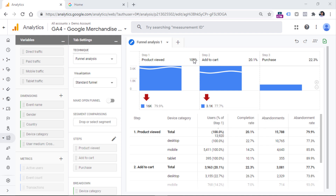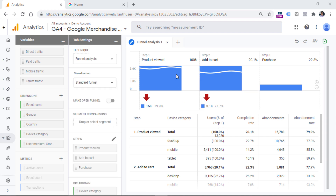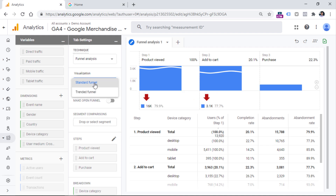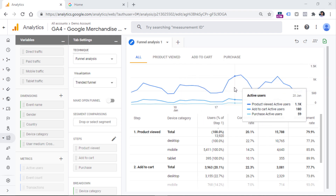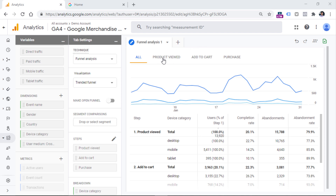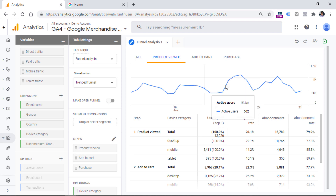Another cool feature is the visualization. There are two types of visualizations available right now. Currently we are seeing the standard funnel, but it can be difficult to see how the funnel steps changed over time. If you want, you can click here and choose trended funnel. That way you will see how each step changed throughout time, and hovering over the chart will highlight individual steps. You will also see additional tabs for each step so you can view an isolated view of that particular step.